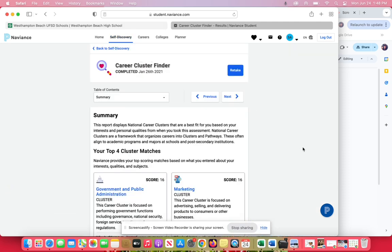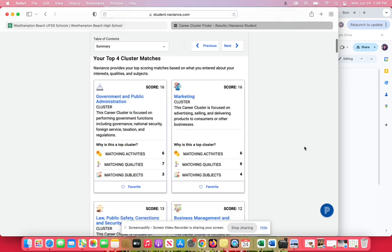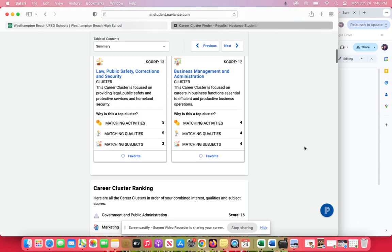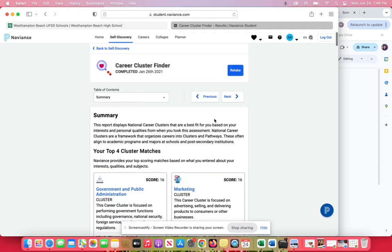You're going to click the button that says take the test. This student has already taken the test, so these are the results that the student has. But you are going to have to go through and take the test.